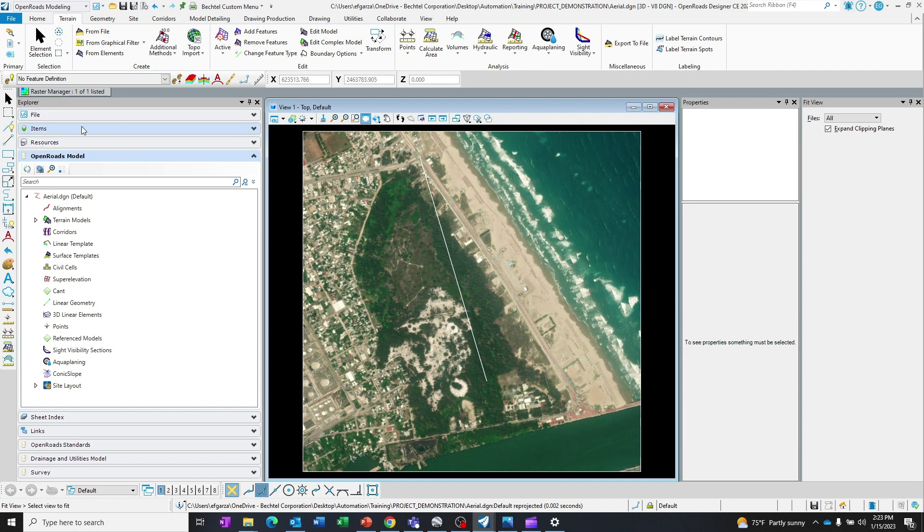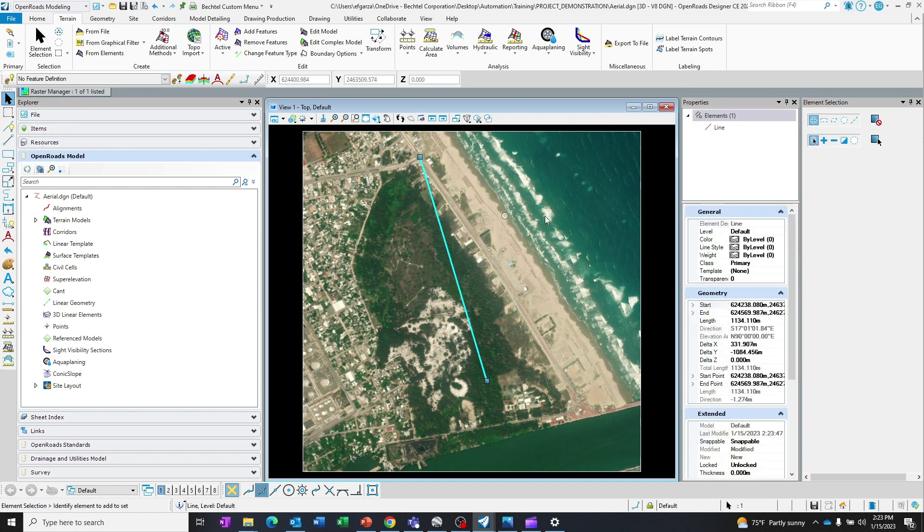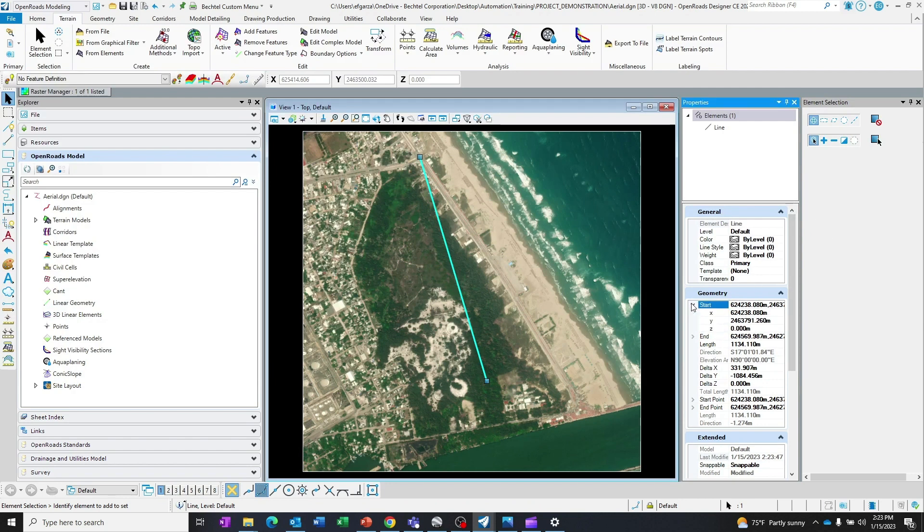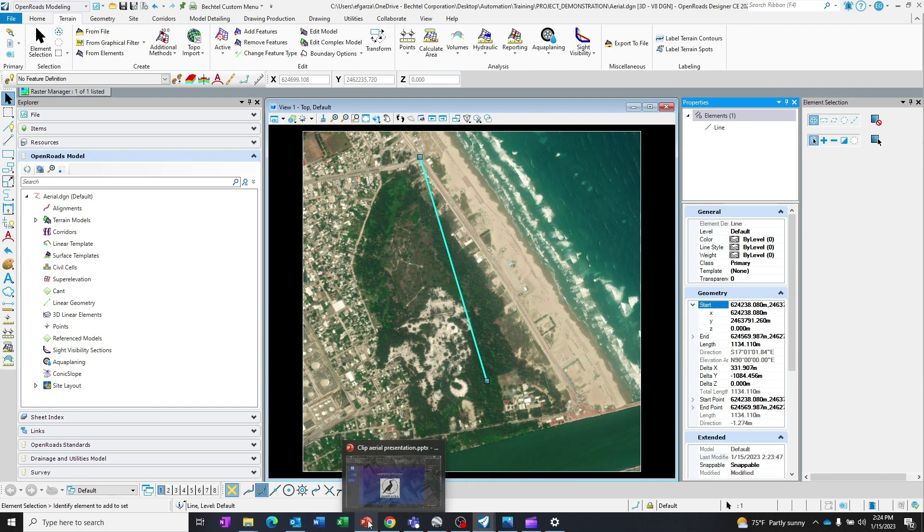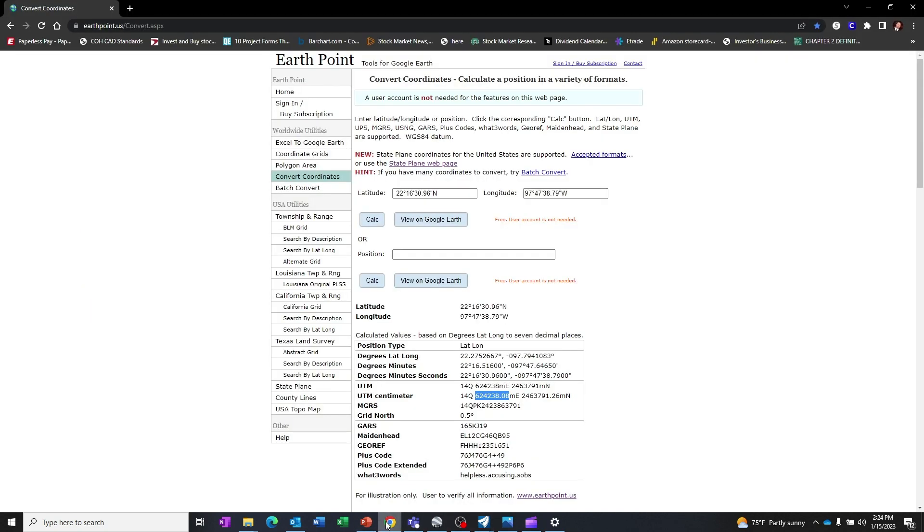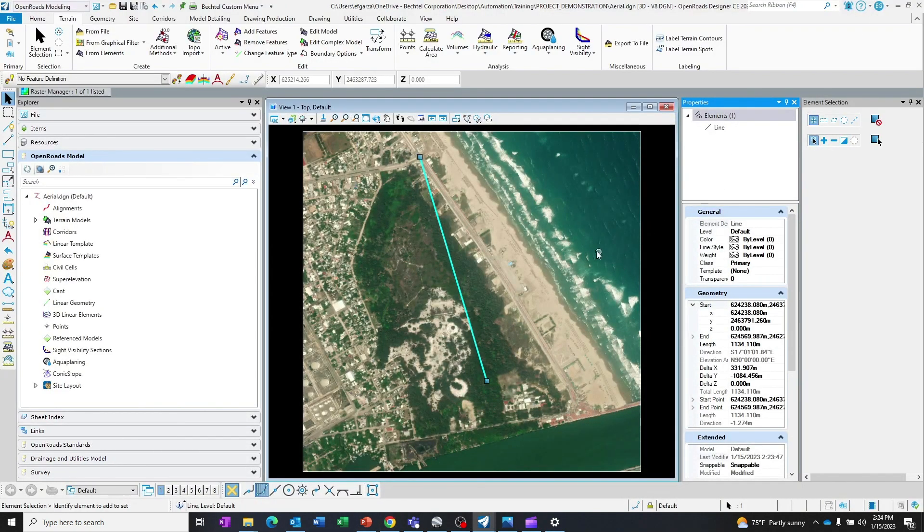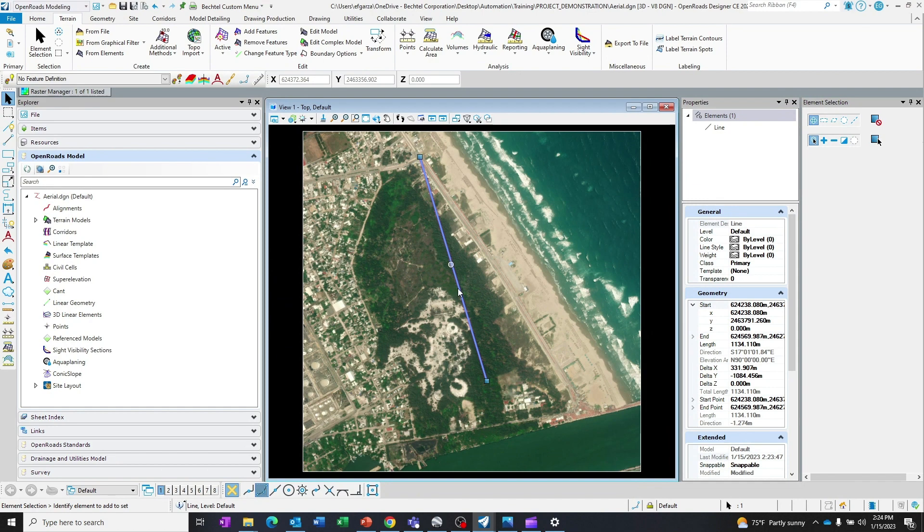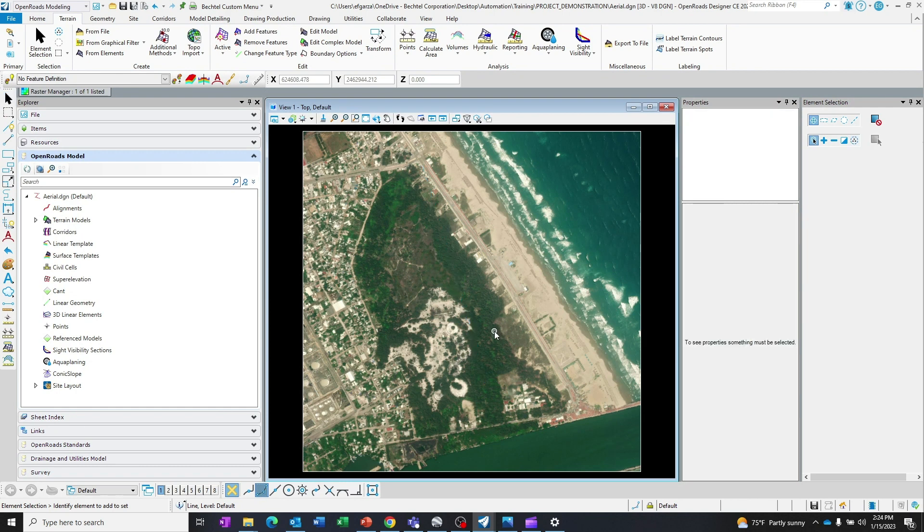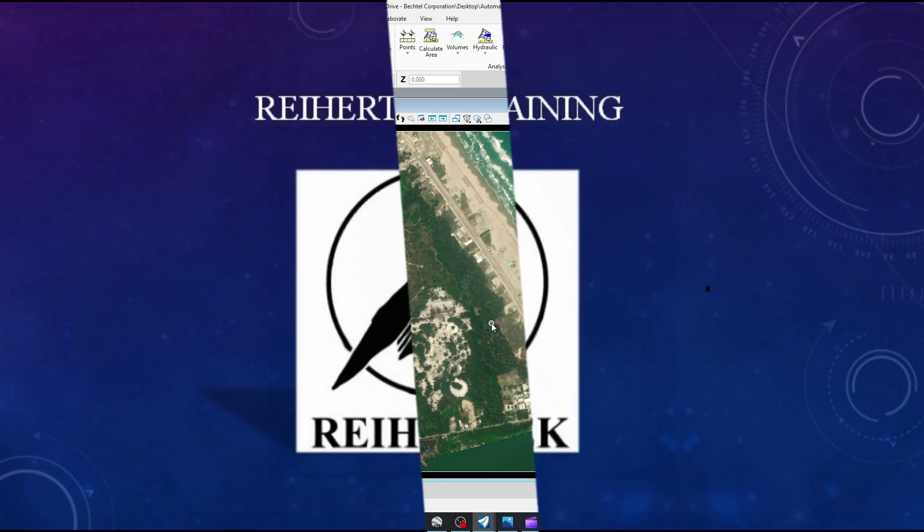I zoom, and I will go ahead and check the coordinates again for this line. And we'll check the northing 246,379.1.26, and that matches. So we are now complete with our task here. We have created a clipped aerial image from Bing Maps in the correct coordinate system that we will be working in our project.